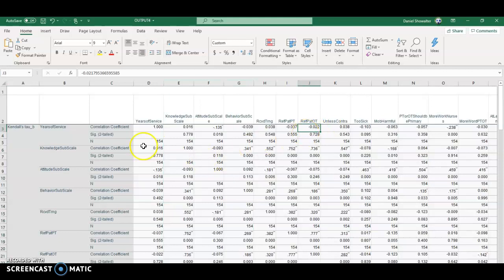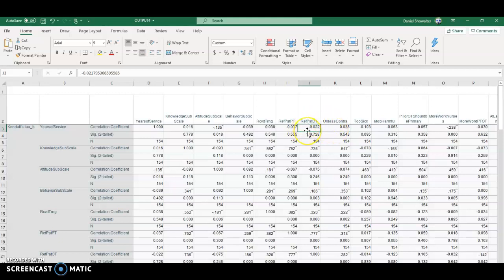For example, correlation between years of service and refer patient to OT, that would not be controversial at all, even by the purists on ordinal type data.